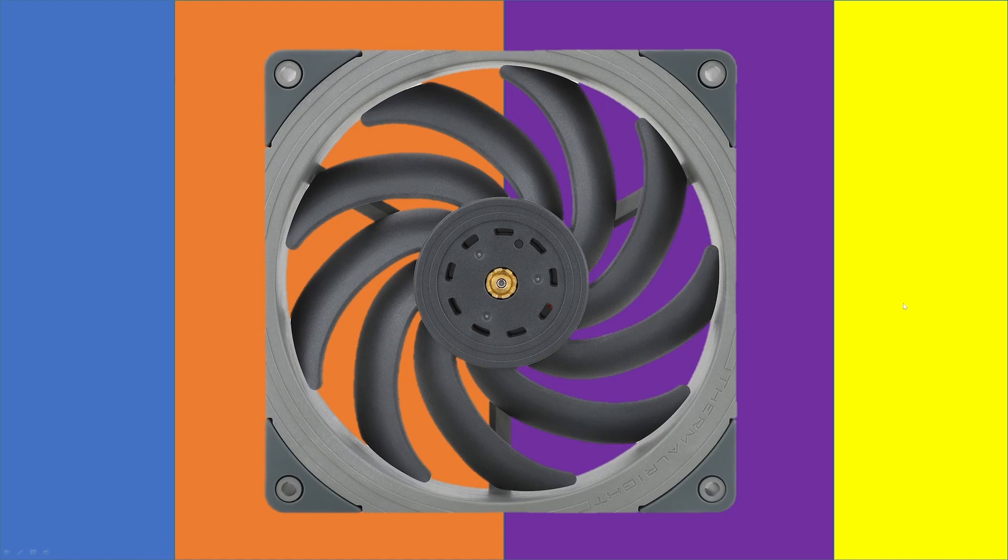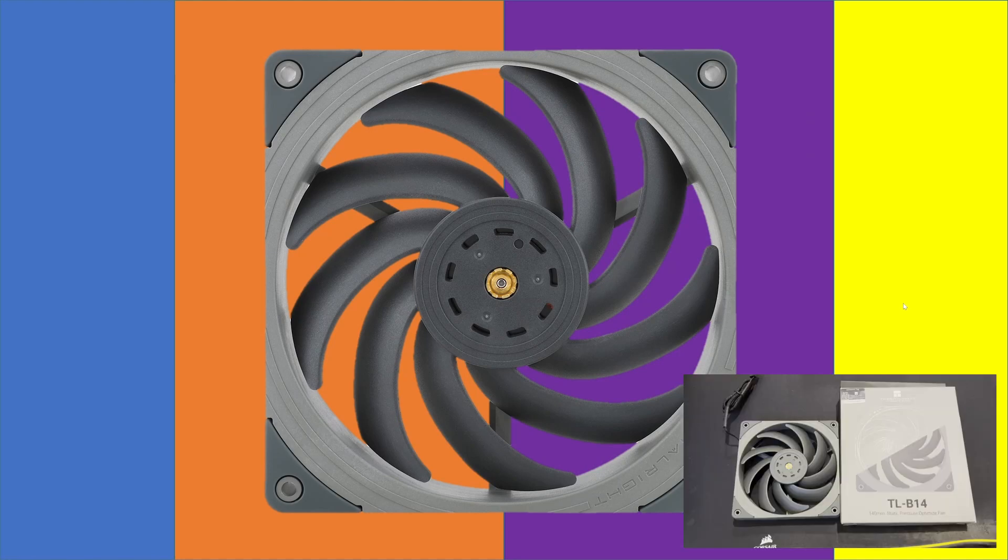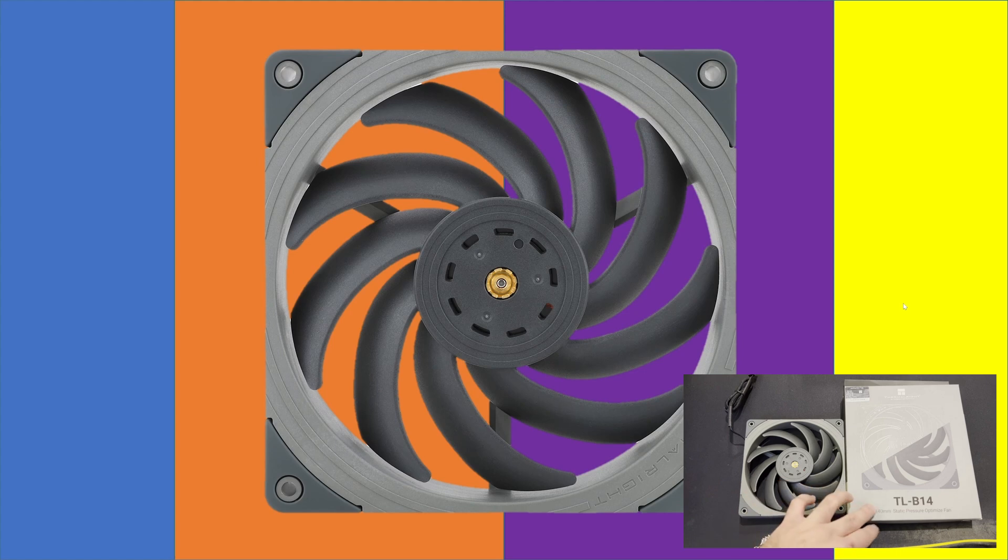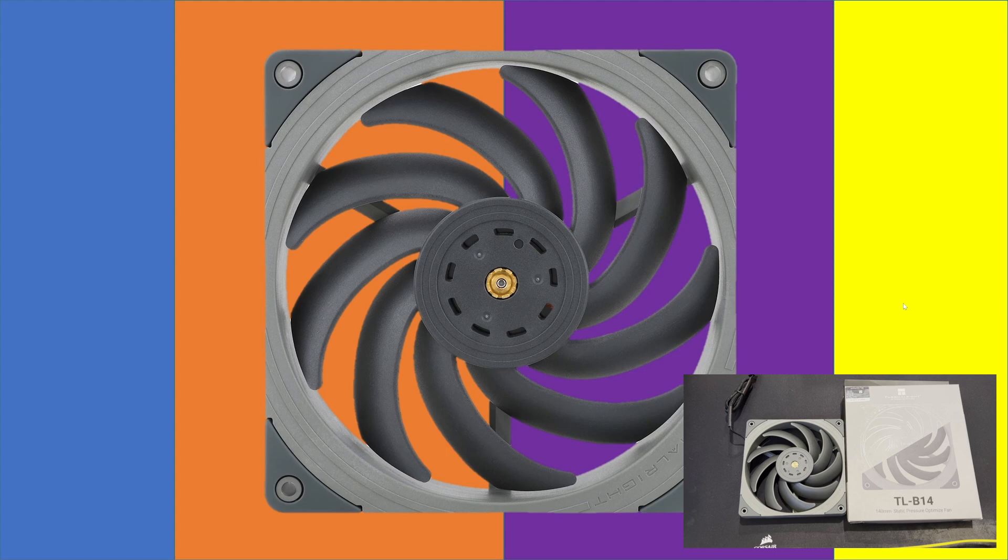Hello, I've got an exciting video for you today. We're going to be taking a look at the Thermal-Right TL-B14 computer cooling fan. It looks like it's going to be a great value proposition, so I hope you join me on this video.